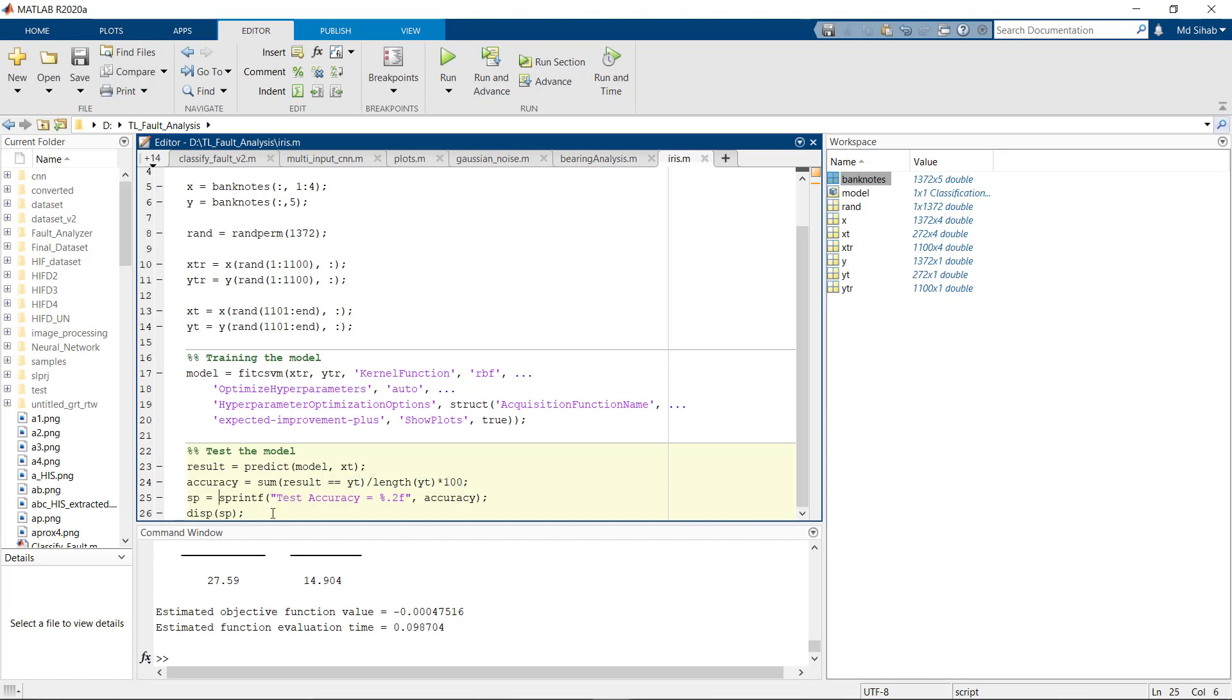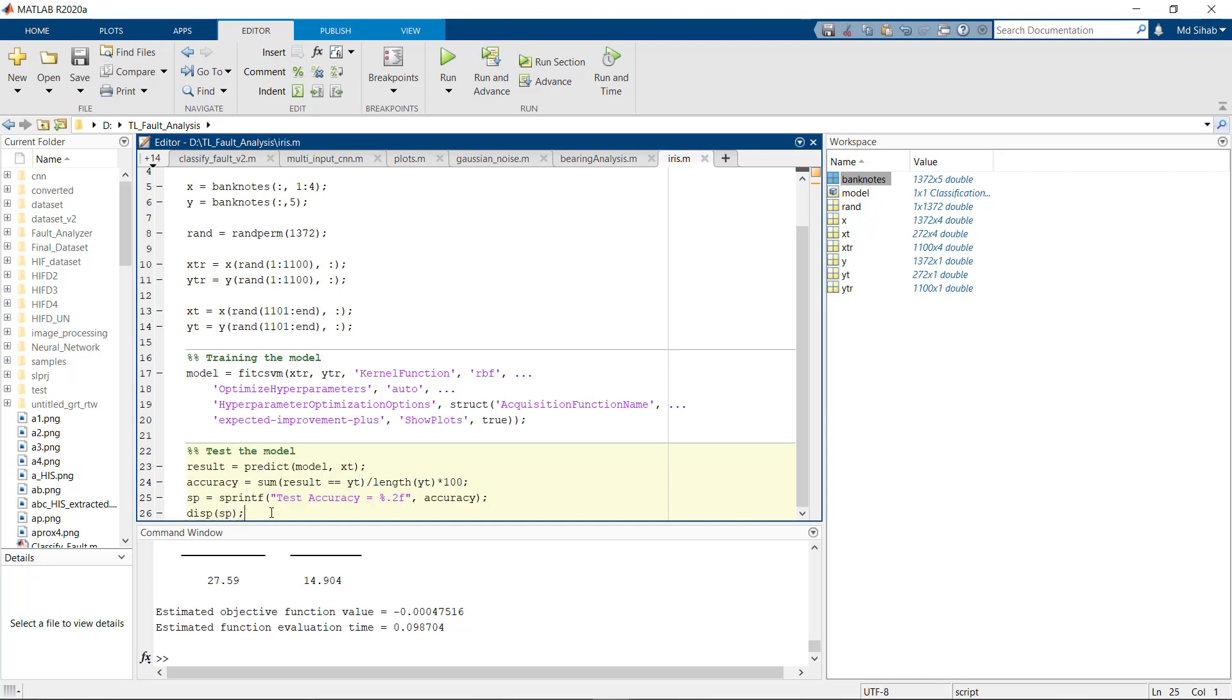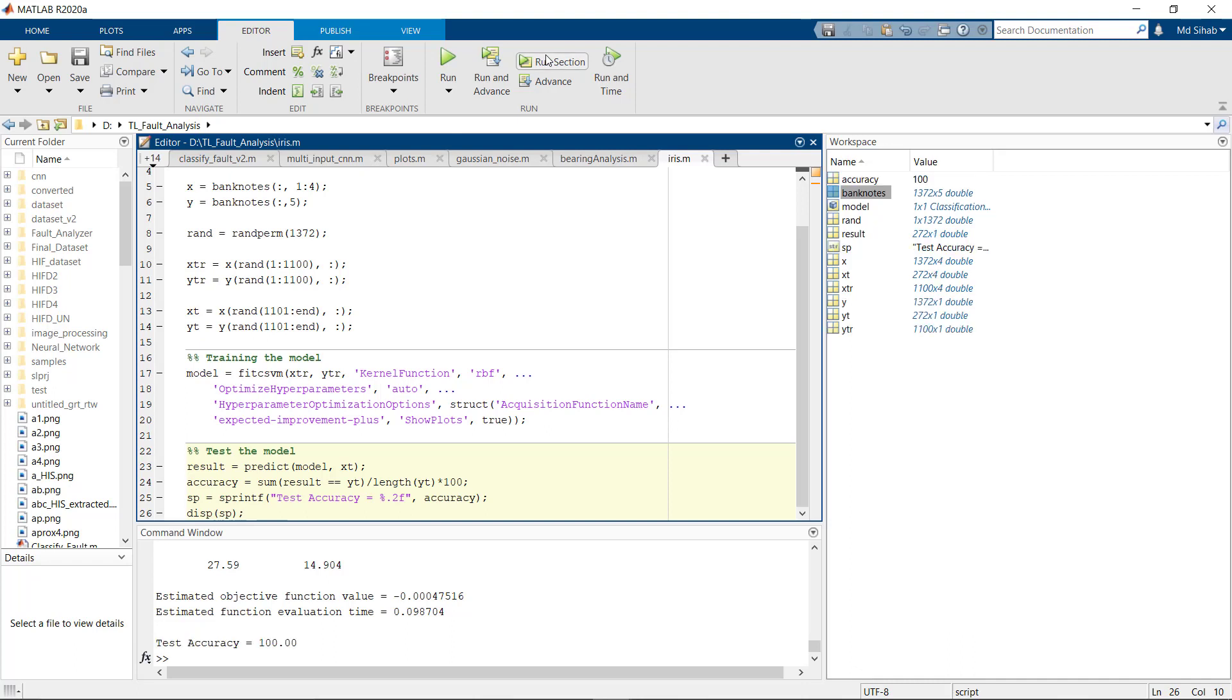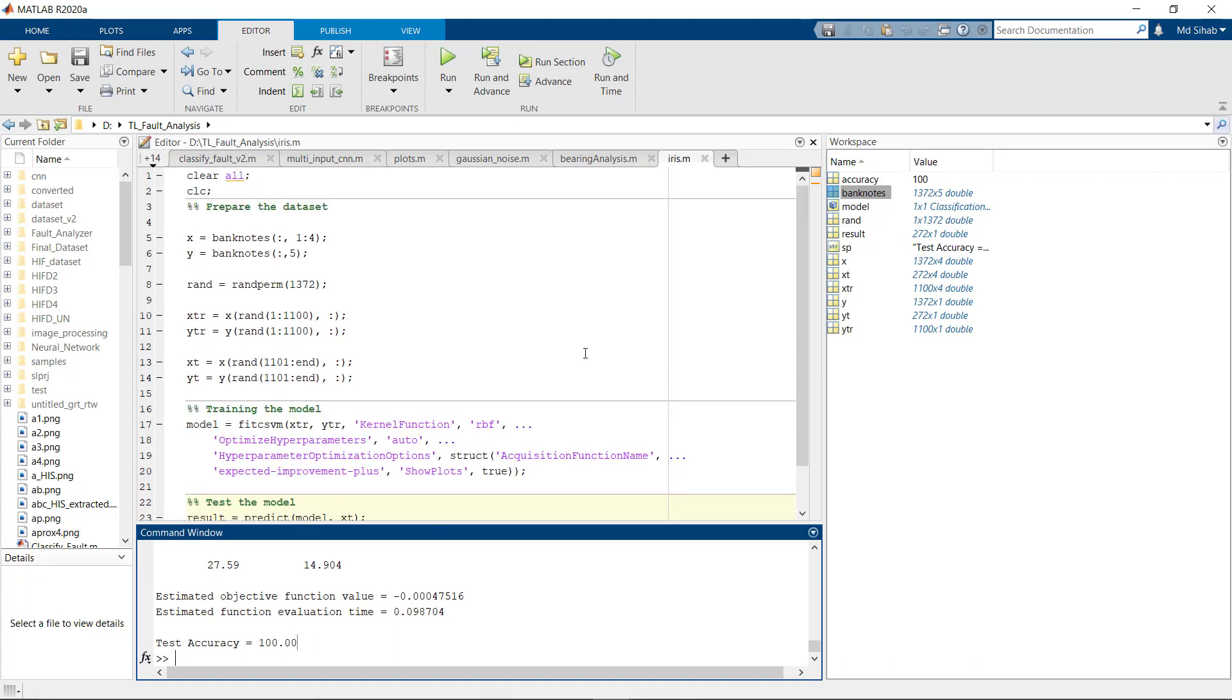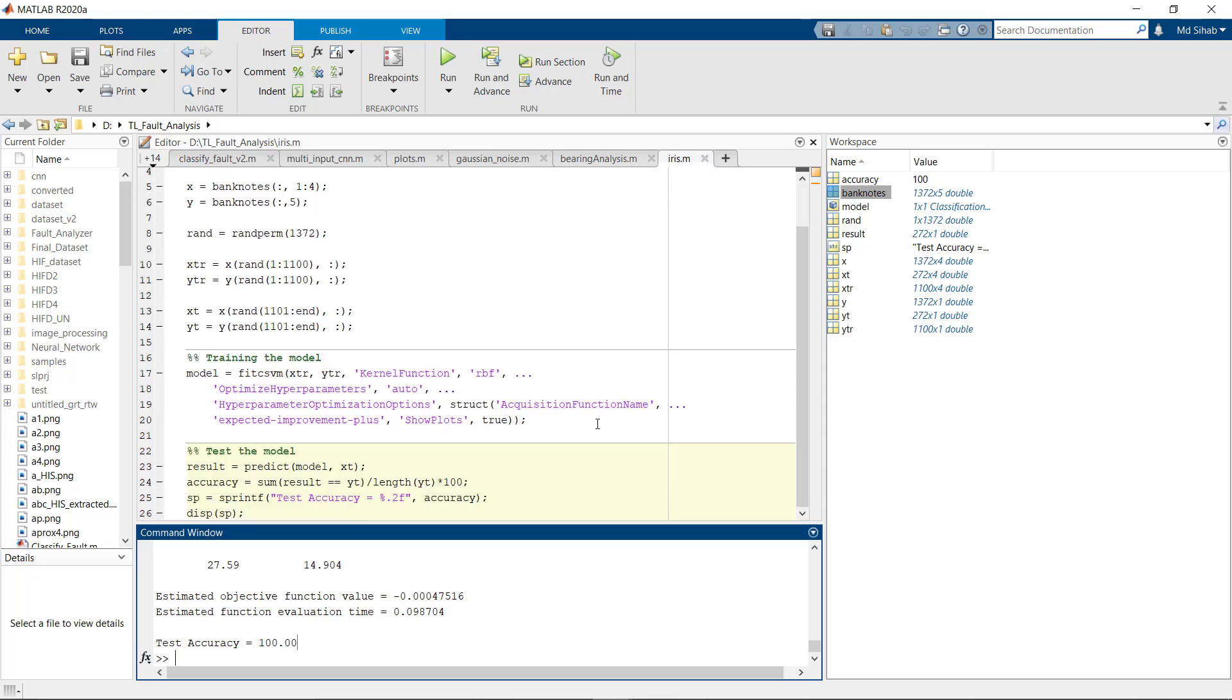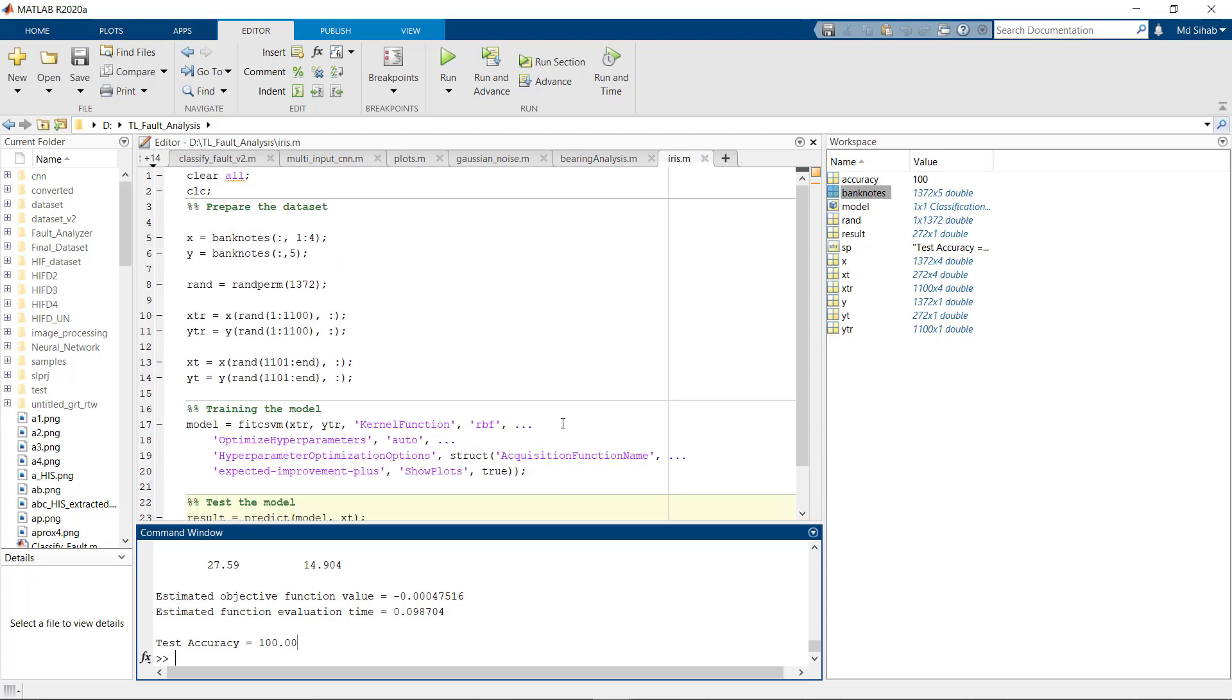And now we are printing the accuracy. We get test accuracy equals to 100 percent. So this was the process for training support vector machine on MATLAB for binary classification problems. I'll soon upload a video for multiclass classification problems also. Thank you so much.